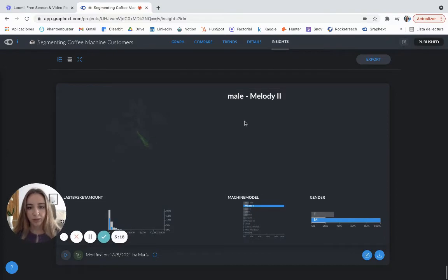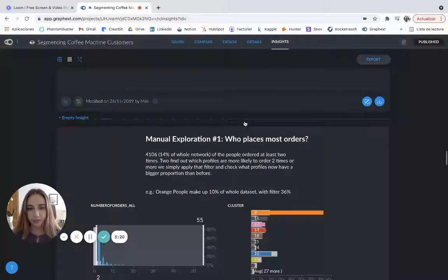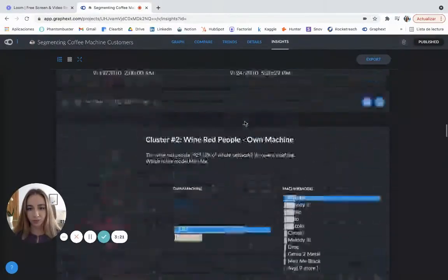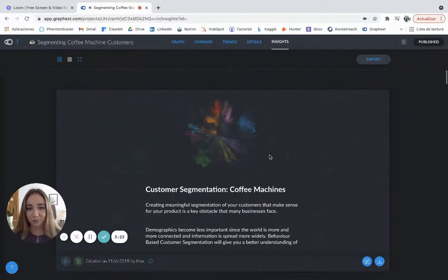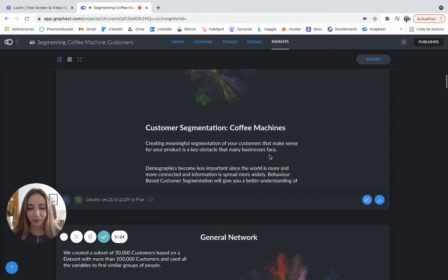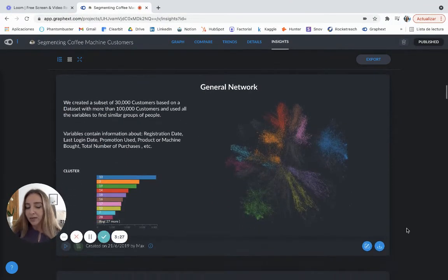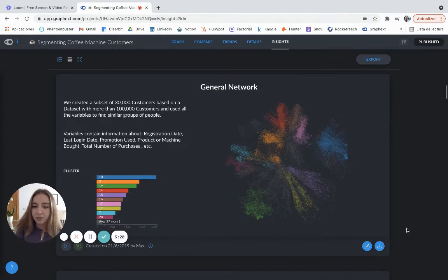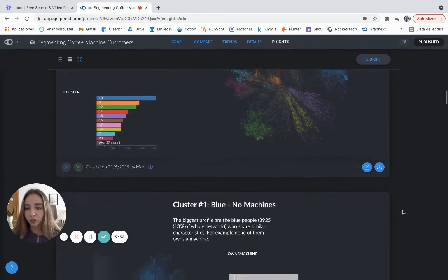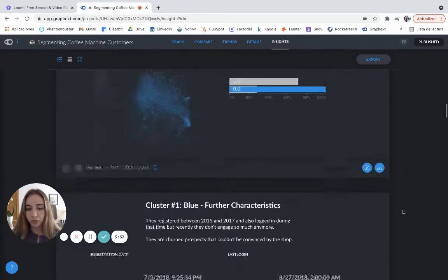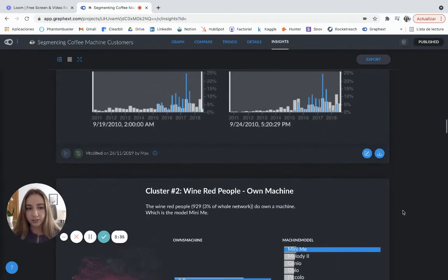And I'm going to show you the ones that are at the top because they look a little bit better. So you can have a better idea of what I'm talking about. So yeah, this will be the insights. You can write as much as you want and just create your little presentation about the project.